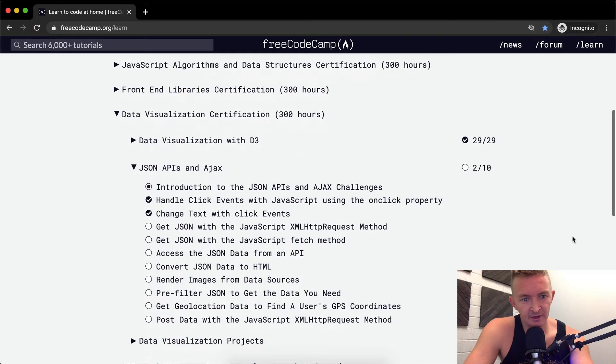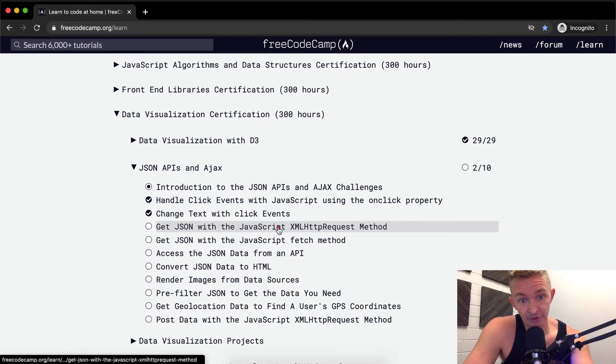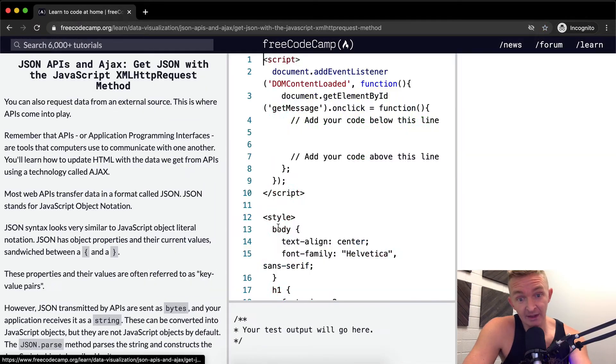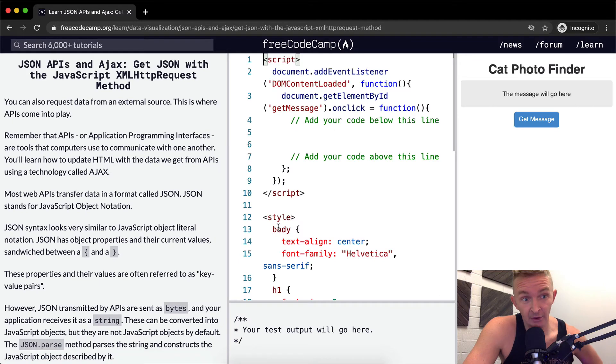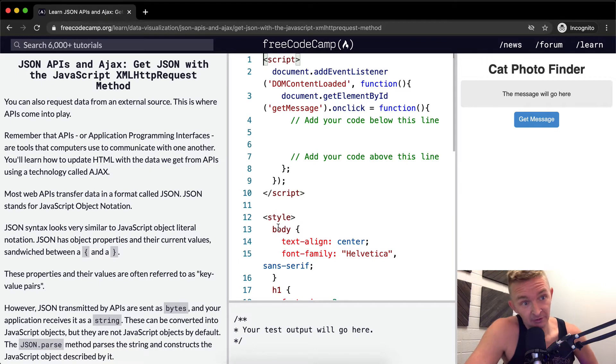Hello friends, welcome back. Today we're going to get JSON with the JavaScript XMLHttpRequest method.